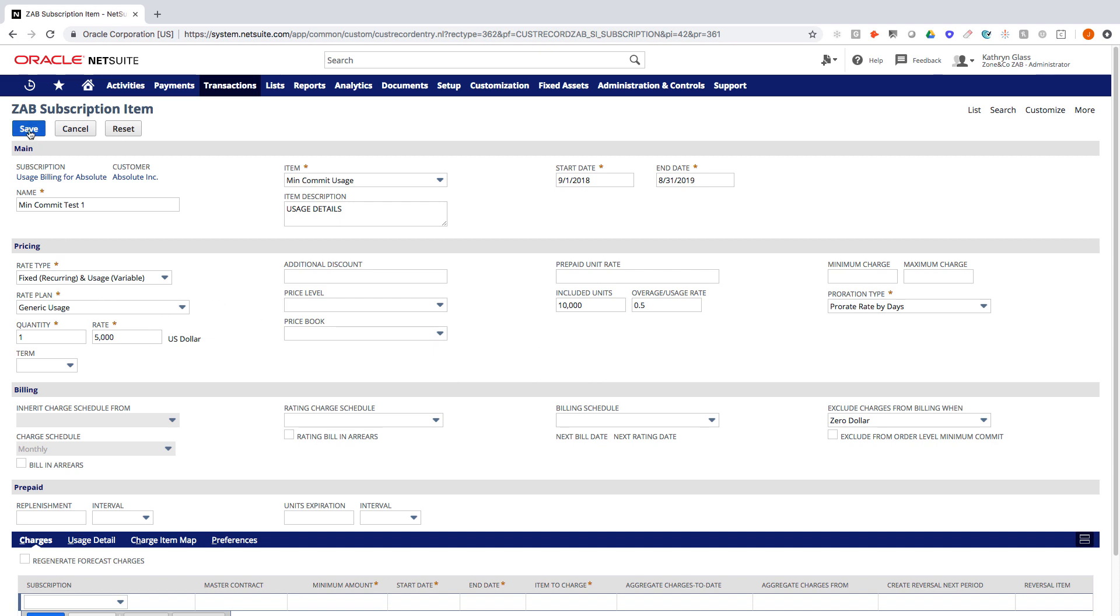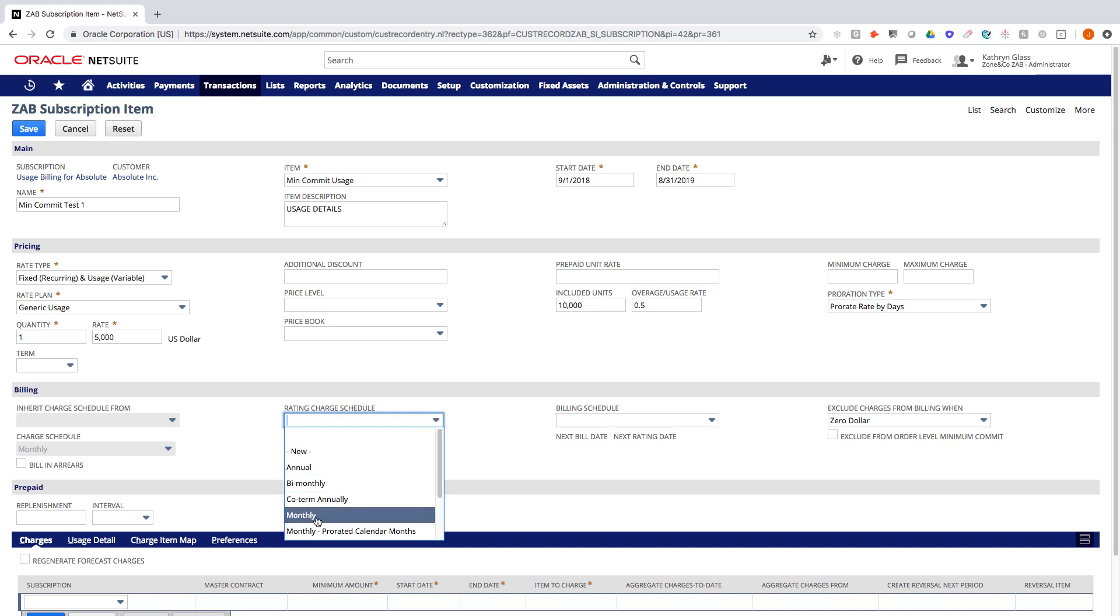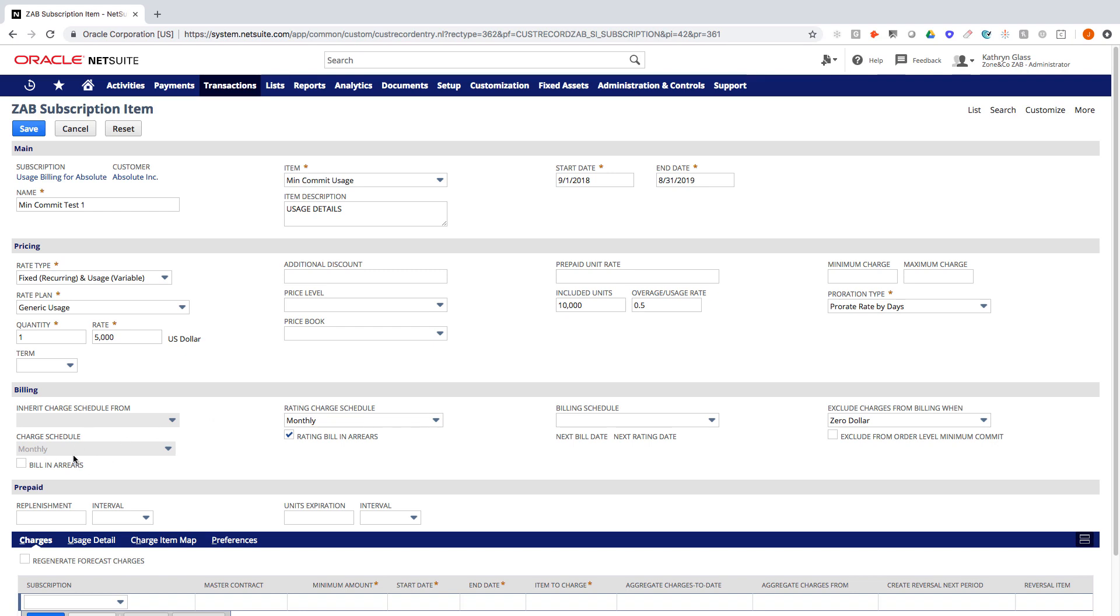Okay? So I'm going to go ahead and update my rating schedule as well. So now I'm just saying I'm going to rate monthly. I'm also going to bill monthly, but we could obviously be doing quarterly, biannually, every other month, or some scenario like that. So let's go ahead and save it.